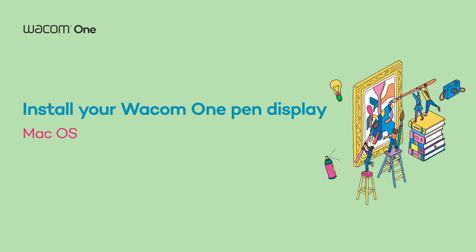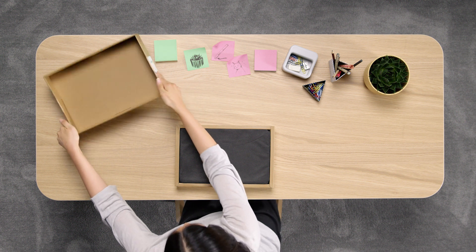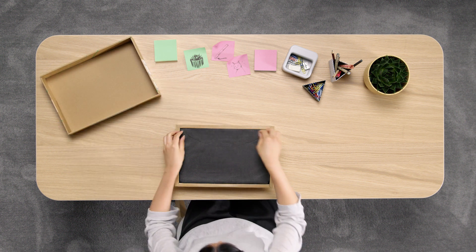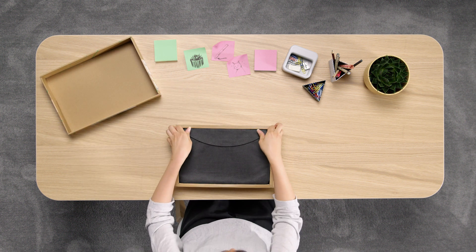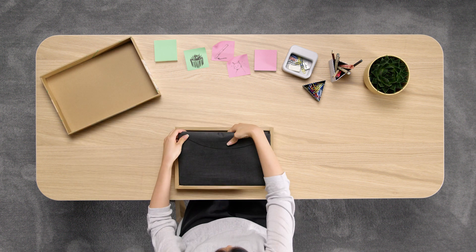Hey there! We're happy to welcome you to the first steps of your upcoming journey with your new Wacom One Pen Display.